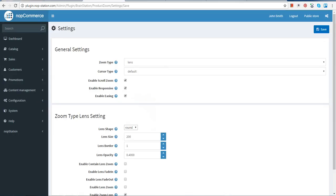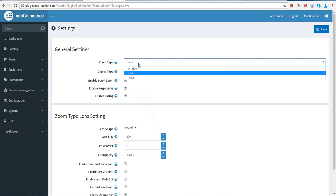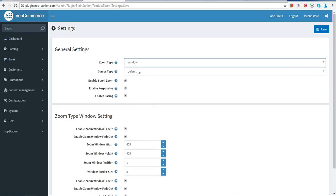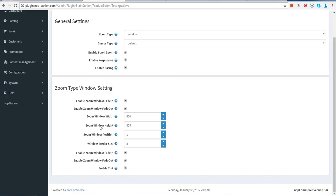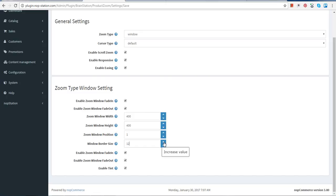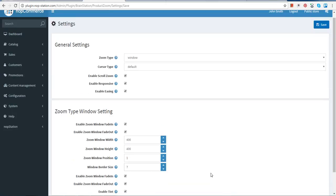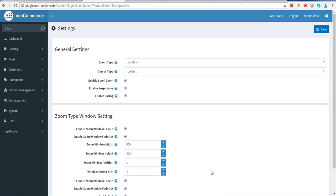These are the ways to change different options. For example, if you choose the window option for zoom type, you need to change other options as well. Tick enable zoom window and enable zoom window fade out. You can change the zoom window width — for example, we are giving it 400 — and the zoom window height, also 400. You can change the zoom window position and border size — for example, we are giving it 7. Tick enable zoom window fade out and enable tint as well. After choosing all the options, save it.